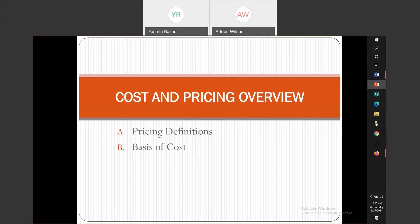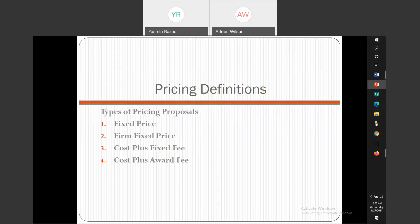Let's first start off with definitions and then we're going to go into what is considered the basis of costs. Pricing definitions — types of pricing proposals. This is also the same for types of contracts that the government will issue you after you've won an award.